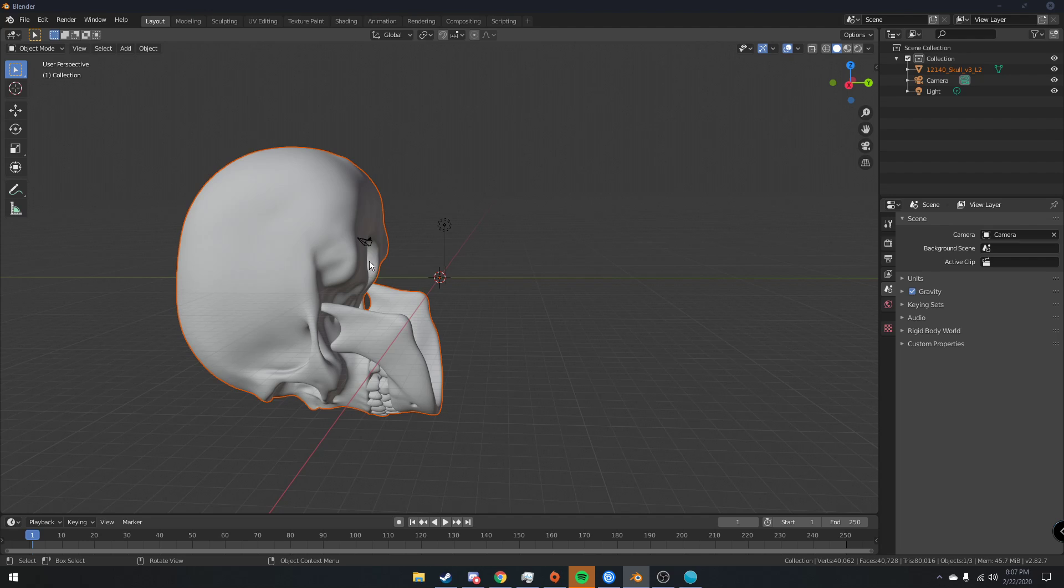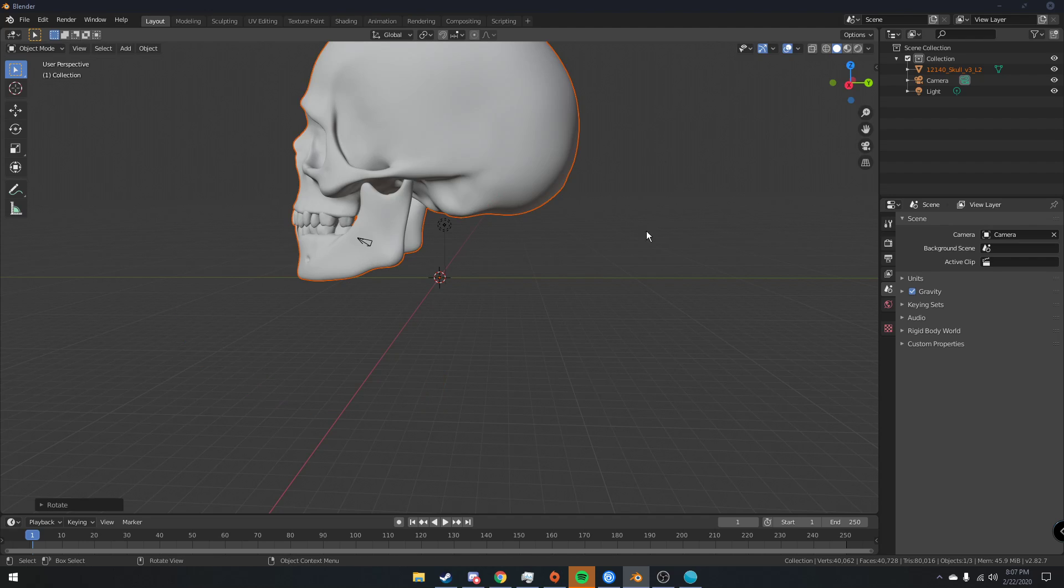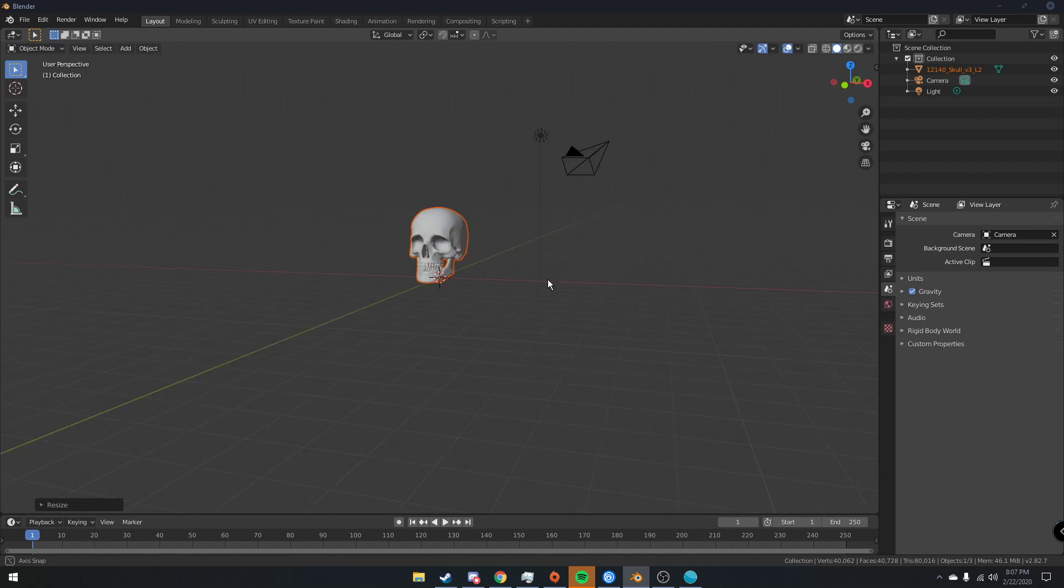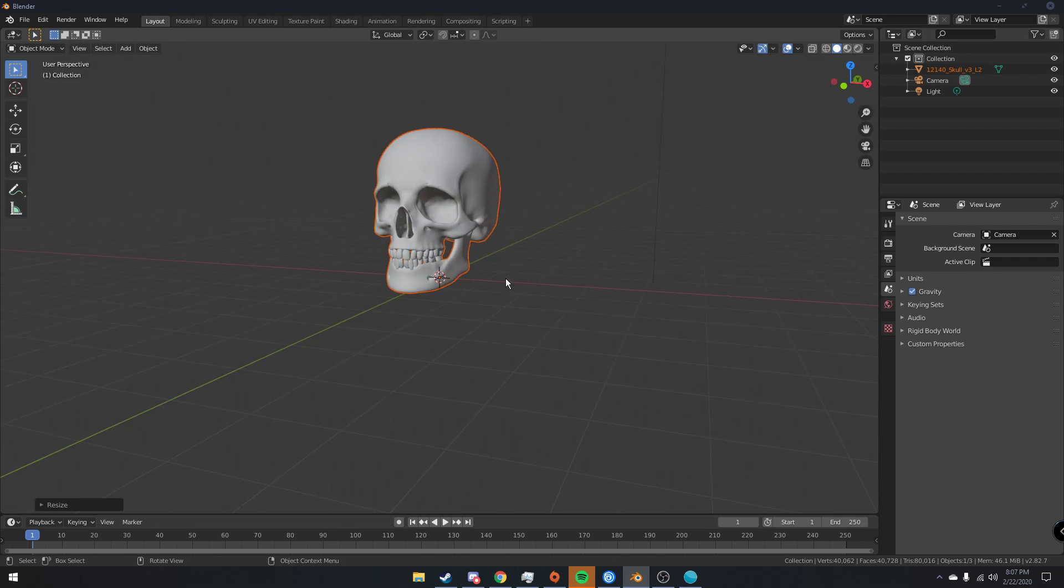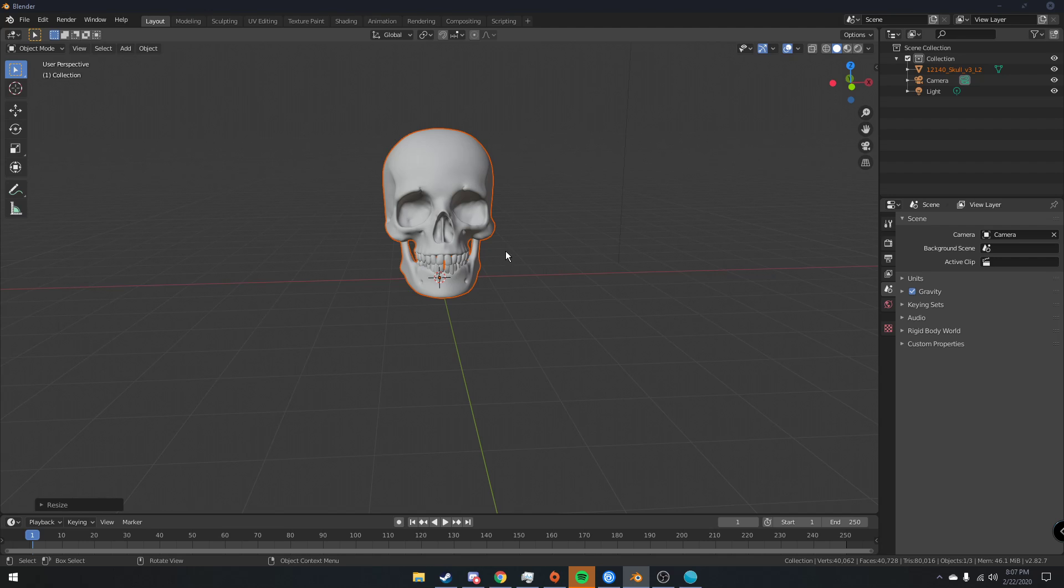But it's going to come in like this, so I'm going to hit RX negative 90 to rotate it negative 90 degrees on the x-axis. So now we have our skull and it's okay.